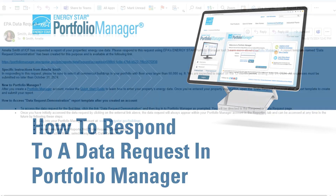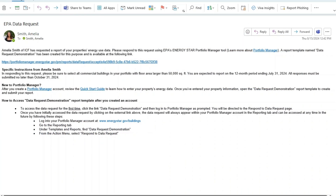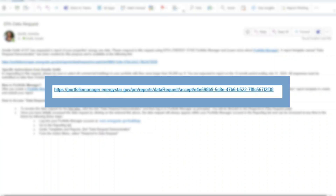As part of the reporting functionality of Portfolio Manager, users may request specific data from other Portfolio Manager users by publishing a data request. When it's published, a data request is assigned to a unique URL. The requester can send this URL out to respondents via email or post the URL on a public website.